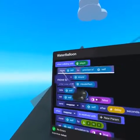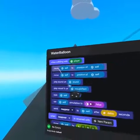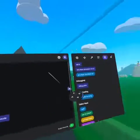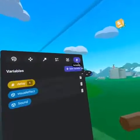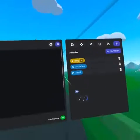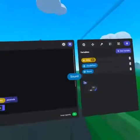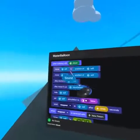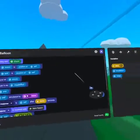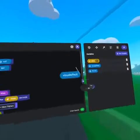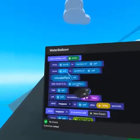Duplicate the move to code block, and from our variables tab, we can define what is being moved by dragging the sound and visual effect variables onto the left side of each of the move to events.